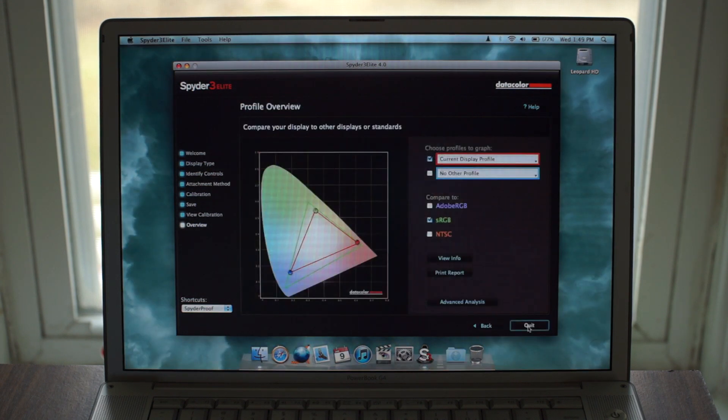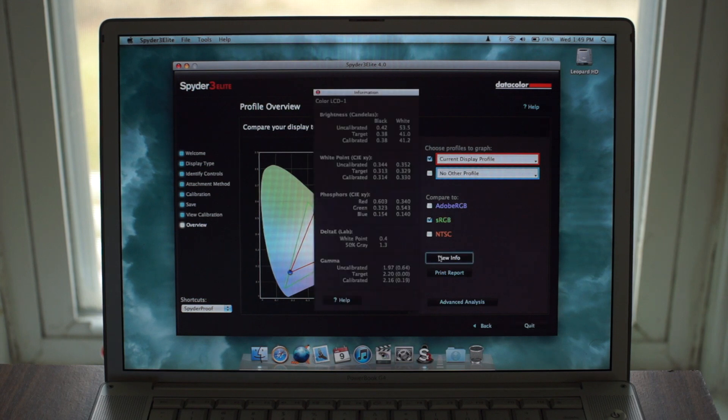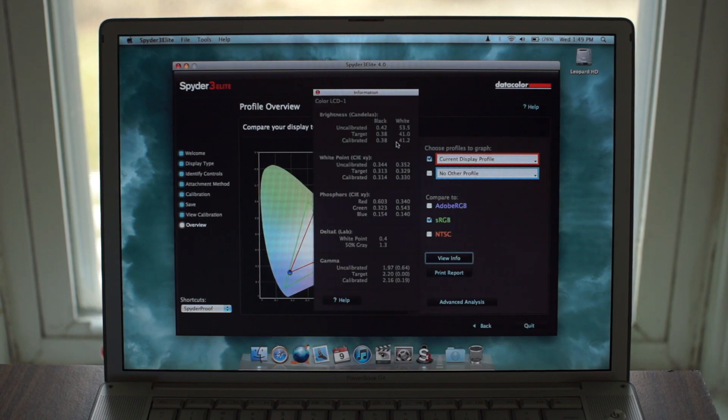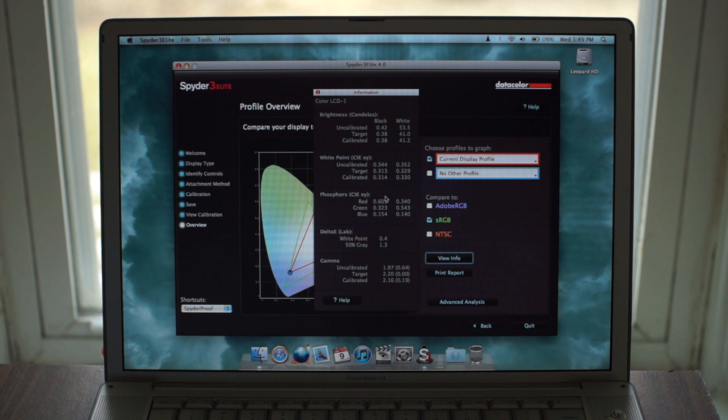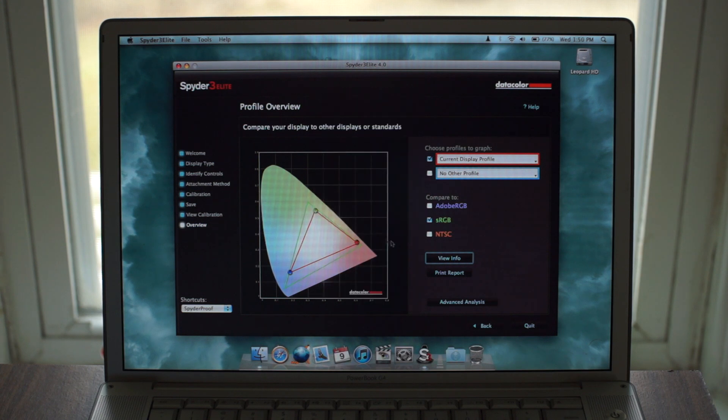Afterward, you can see your display's color gamut in comparison to the sRGB and AdobeRGB standards, and look at more in-depth info like your Delta E values. The Spyder can also do a whole bunch of analysis stuff that I don't really have time to get into, and quite frankly don't fully understand.